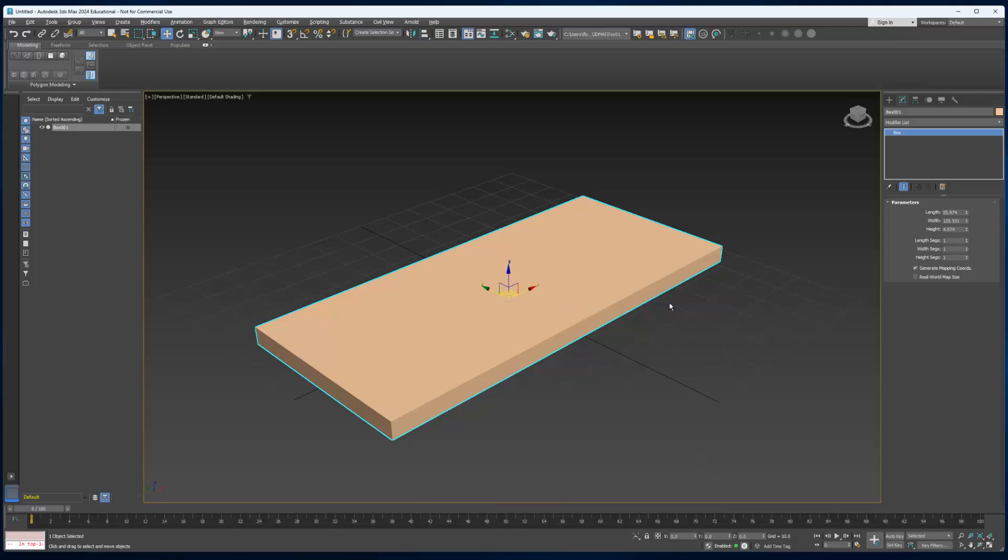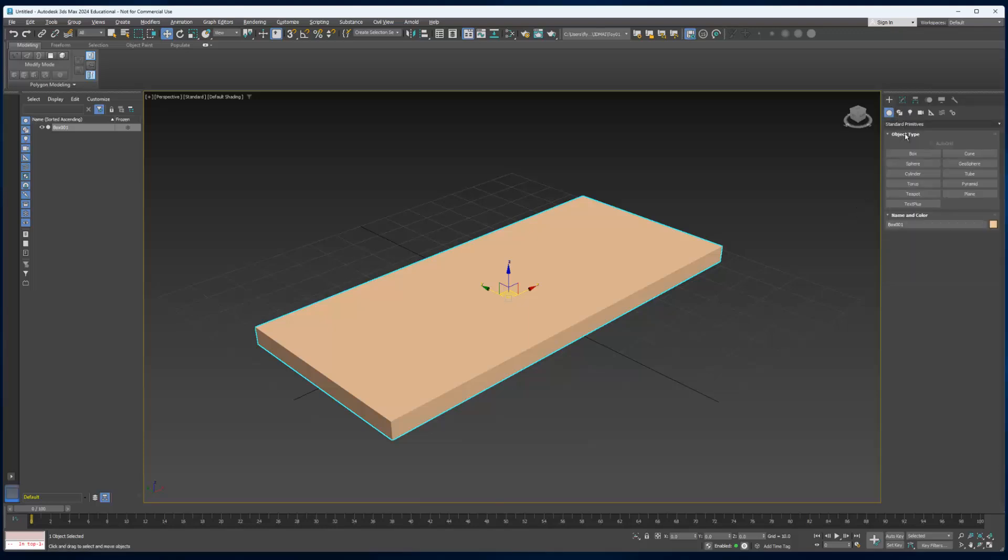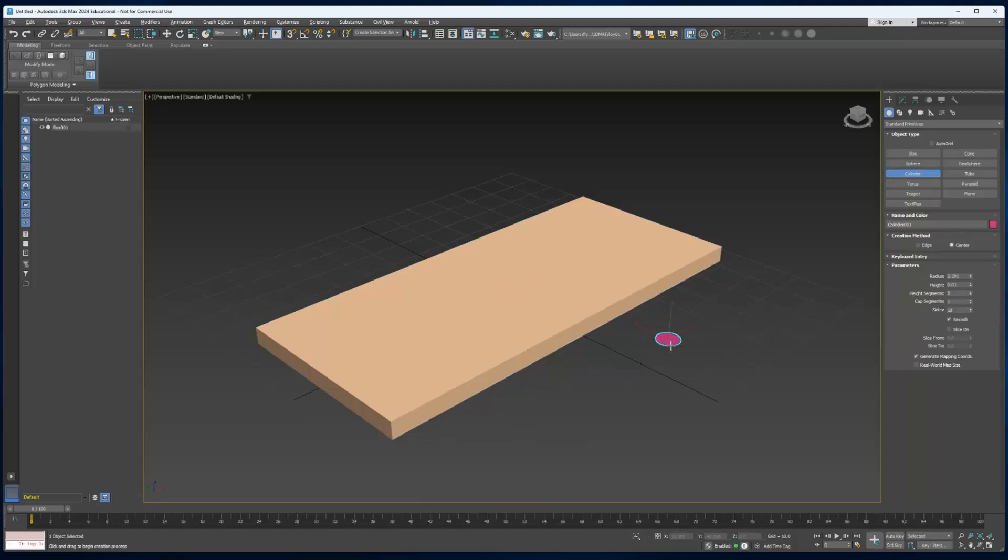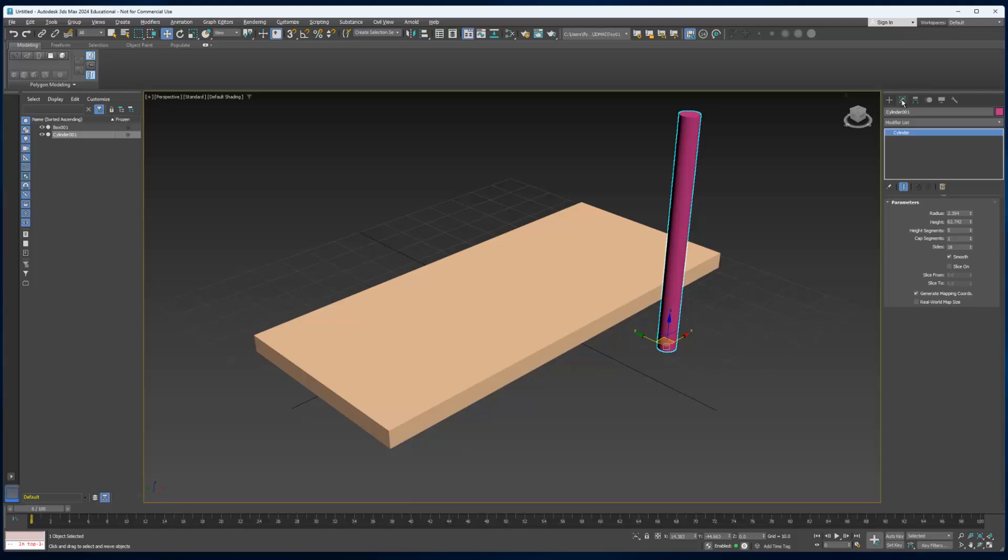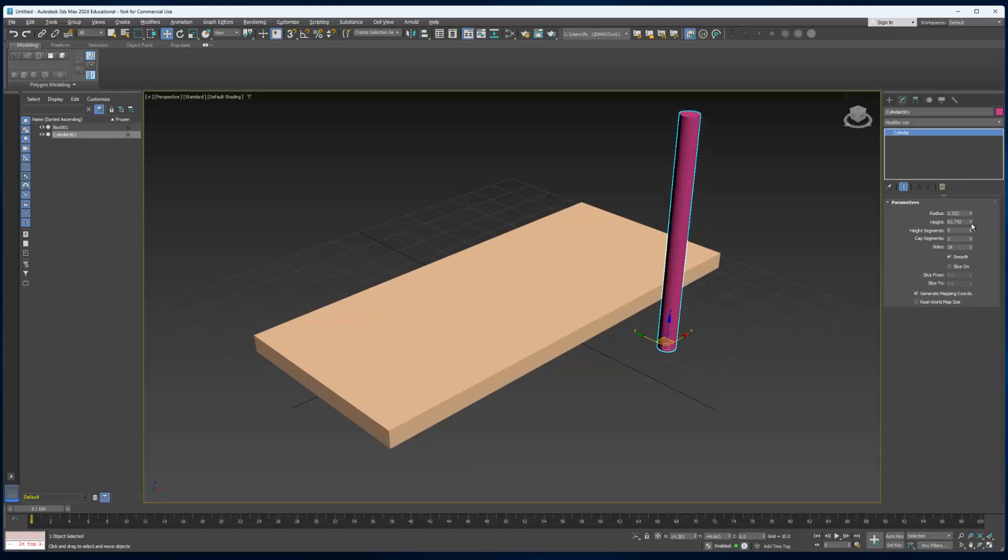Now let's create the pegs. Let's go back to the Create tab and we're going to use cylinders this time. I'm just going to click here. It doesn't really matter where it is at this point because I'm going to show you how to line it up. Then we're going to go straight to the Modify tab and adjust the radius and the height to make sure it looks correct.